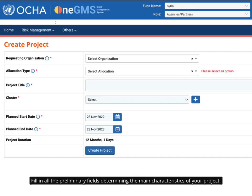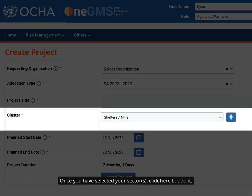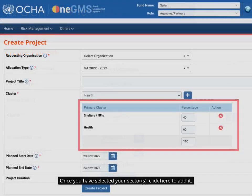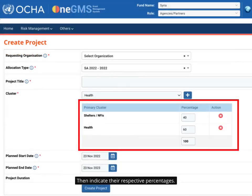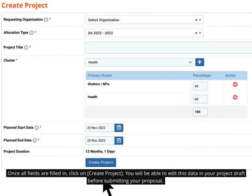Fill in all the preliminary fields determining the main characteristics of your project. Once you have selected your sector, click here to add it, then indicate their respective percentages. Once all fields are filled in, click on 'Create Project.' You will be able to edit this data in your project draft before submitting your proposal.